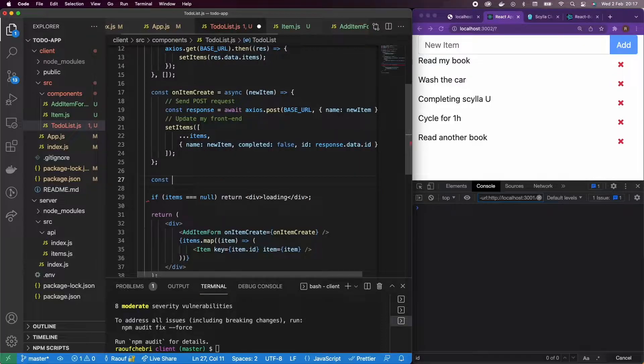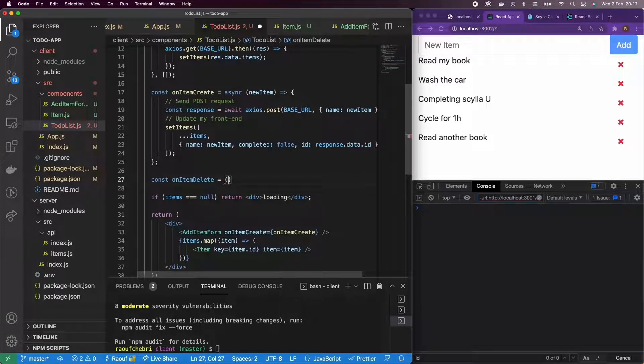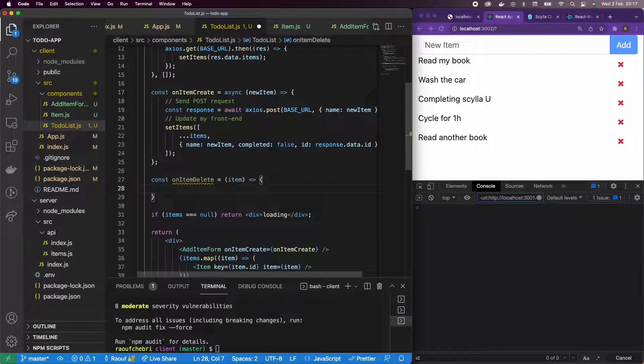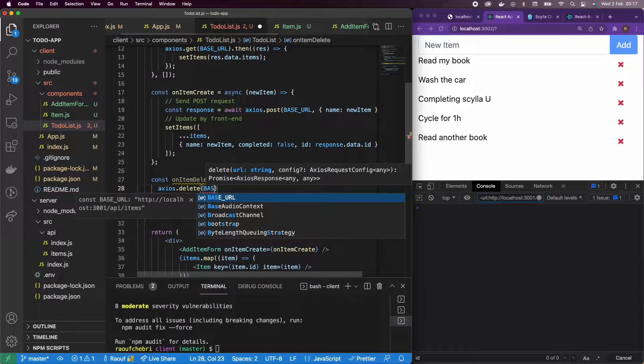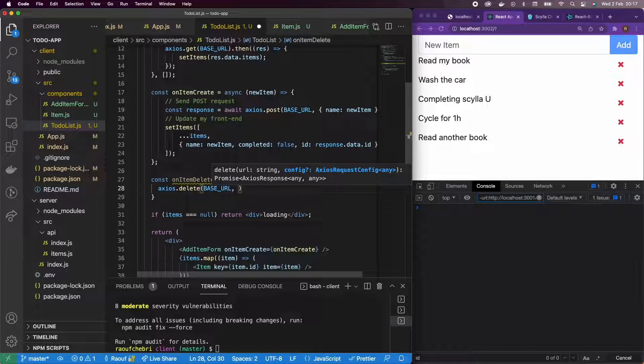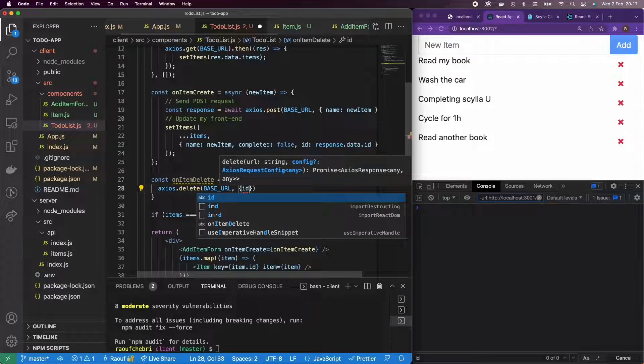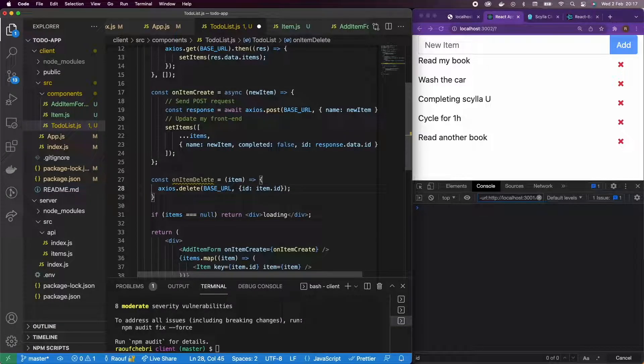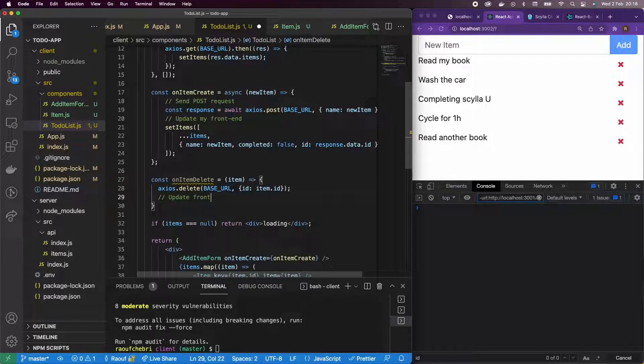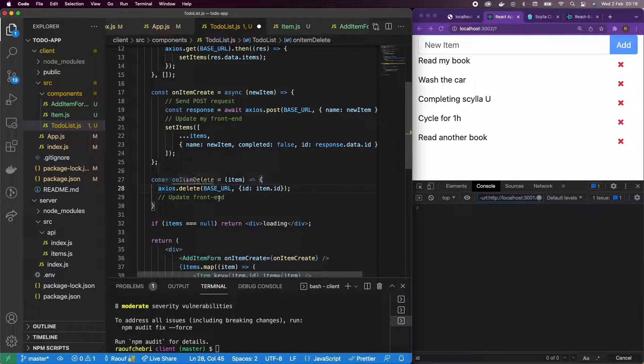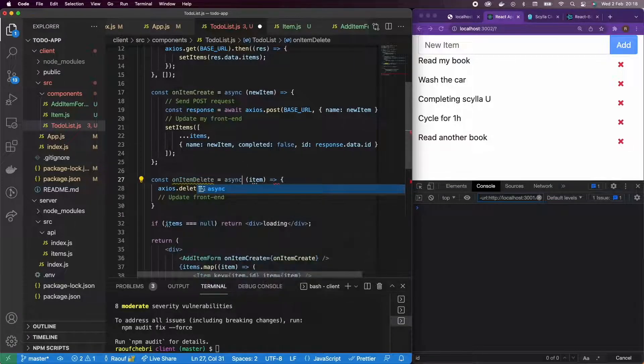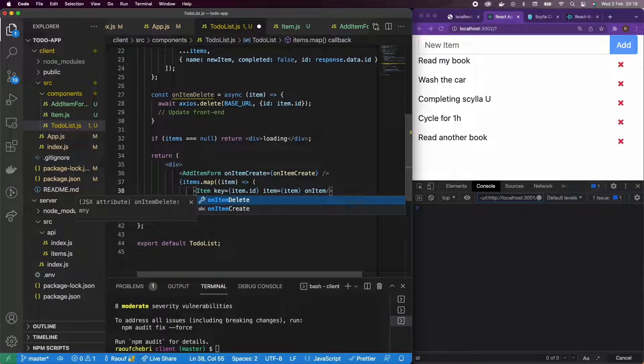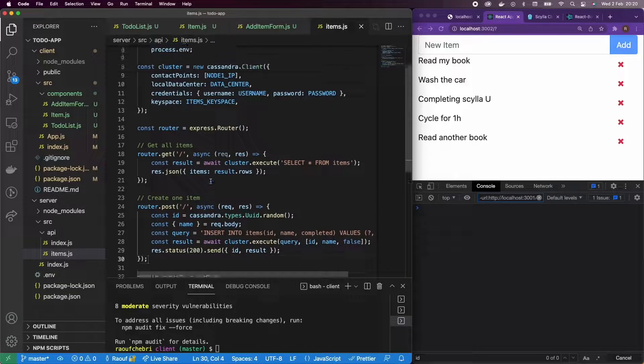Okay, so let's define also the on item delete function in the to-do list component. So, we're going to have item as a parameter. And here again, we're going to handle two situations. So, we're going to first use Axios delete function and pass the base URL for the endpoint. And what are we going to delete? So, we're going to delete the item with the ID of item ID. Okay, let's make sure to add and then to update the front end later on. So, I'm going to add a comment for that. And also, the delete function is going to be an async function. So, I'm going to add async and await here. I'm also going to copy the on item delete and pass it as a prop to the item component.